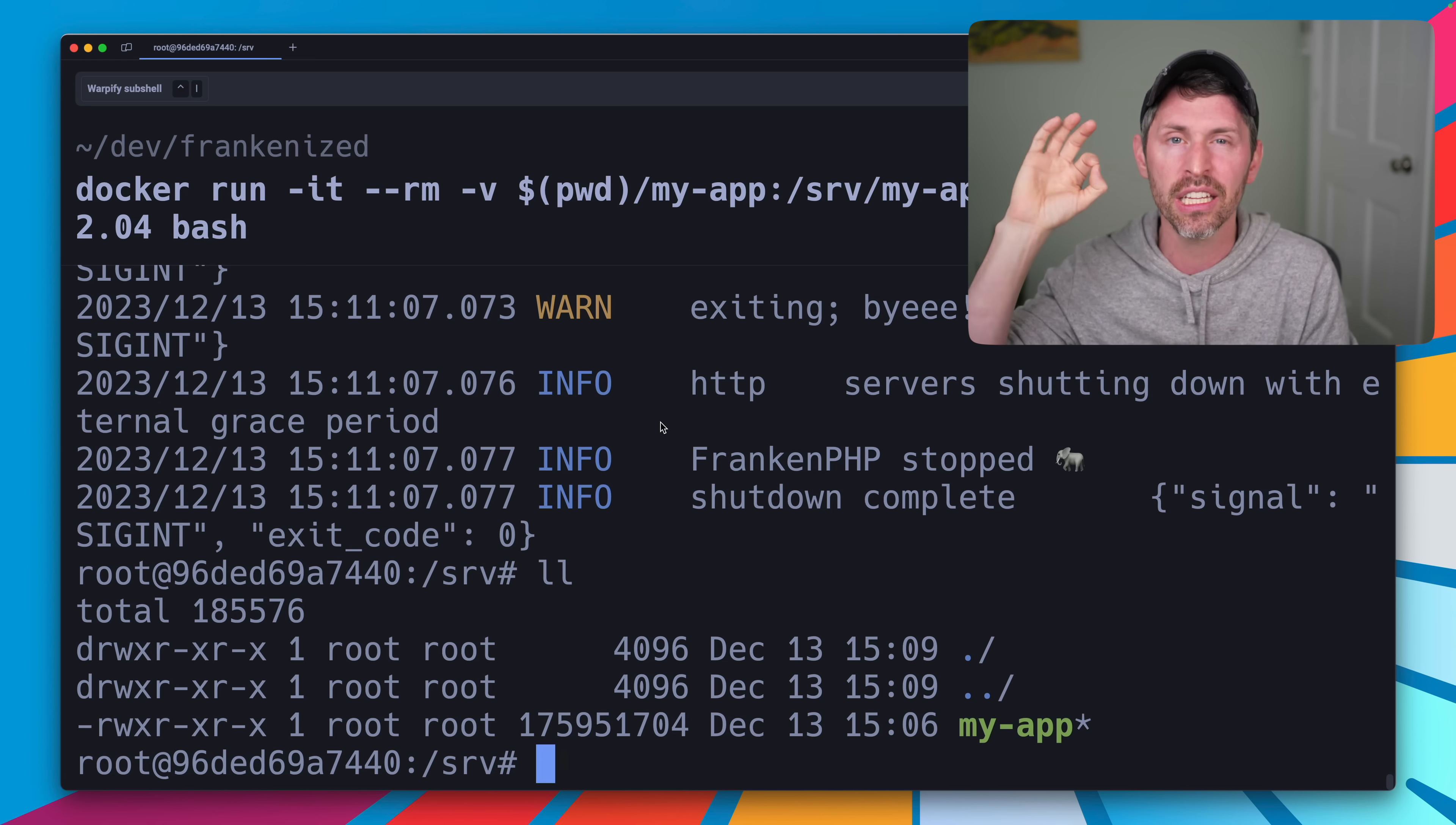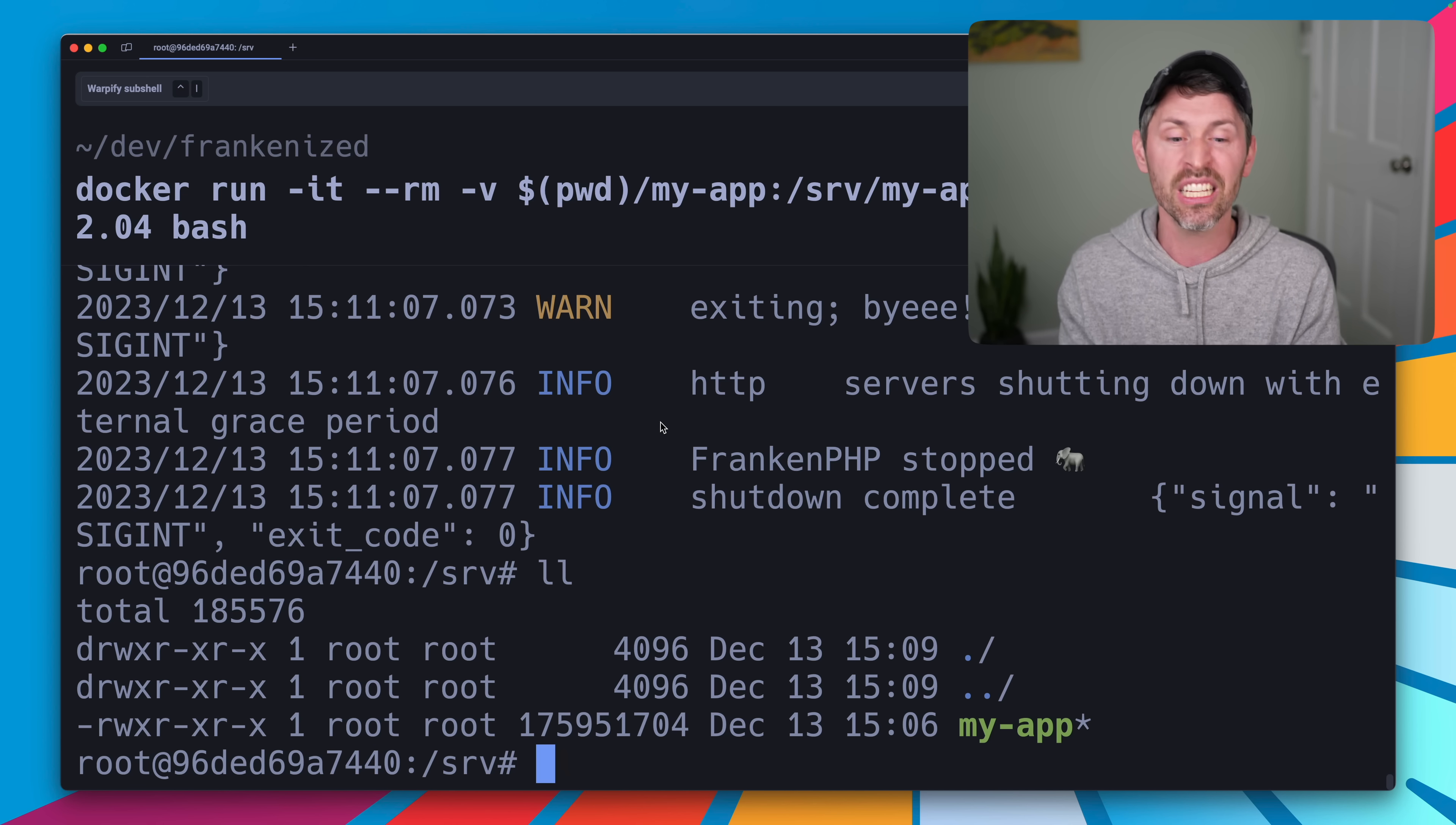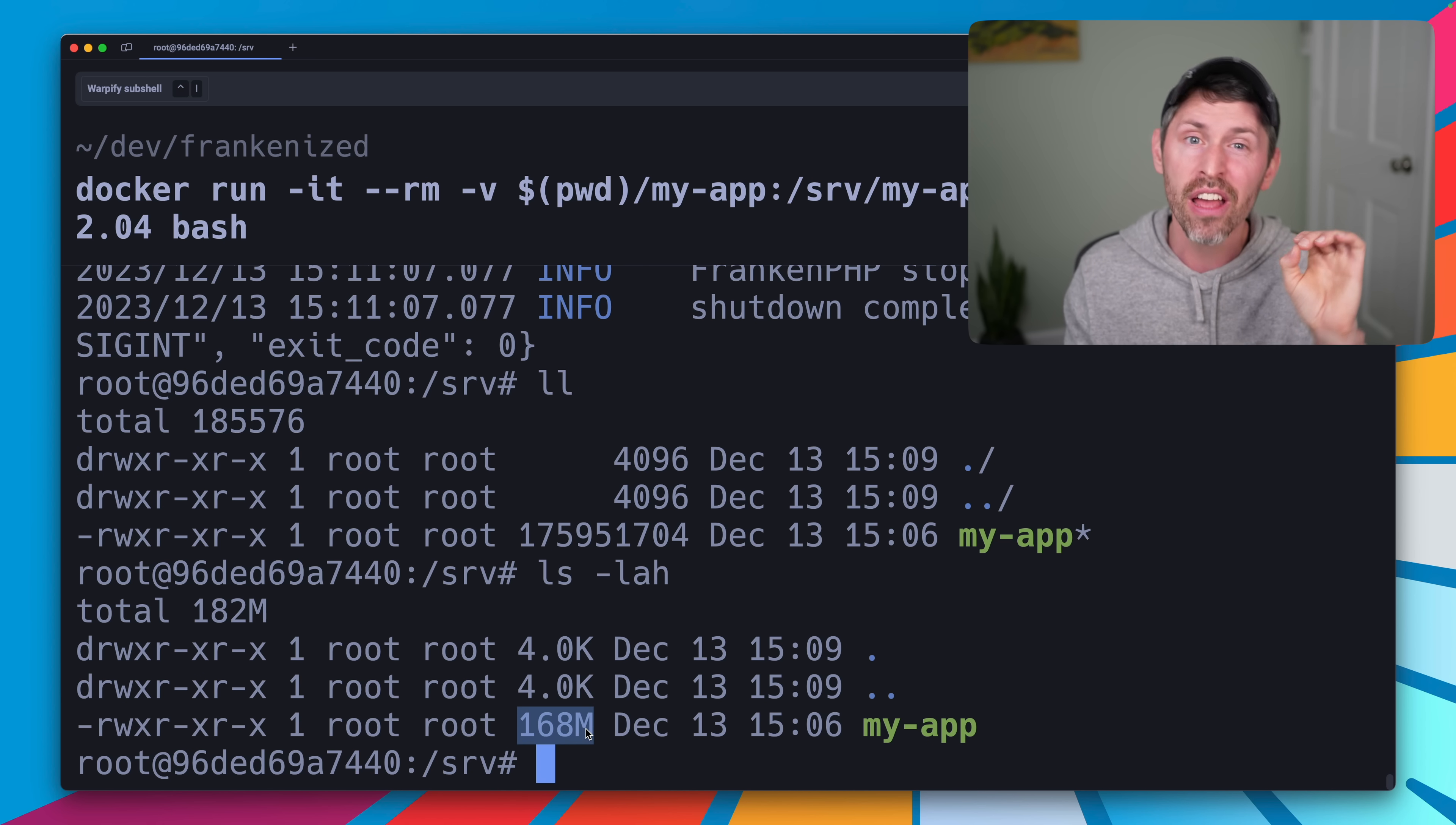It can be in a container. It can be in a Linux server somewhere. You can build it for macOS if you want to. But typically in production, you'll probably be running a Linux server. And let's see, how big is this thing? It's 168 megabytes, which is really not too bad.